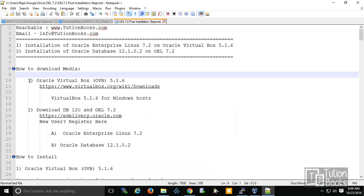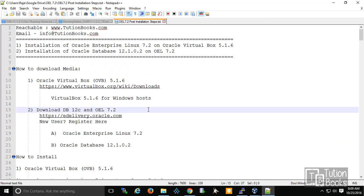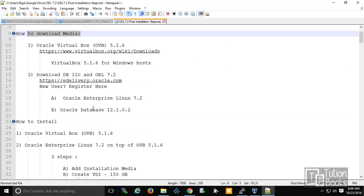The first thing covered is how to download the media. The course is about how to install and configure Linux on Oracle VirtualBox, how to set the network, configure Linux, and then install Oracle Database 12c on top of it. There are also a lot of tools covered.